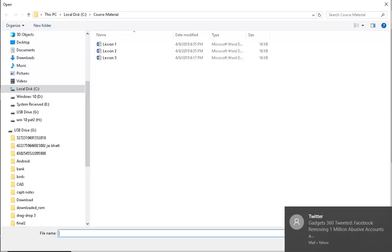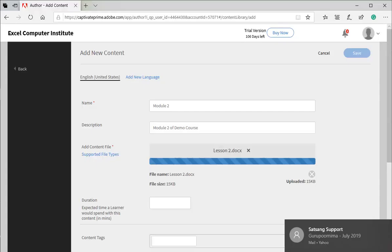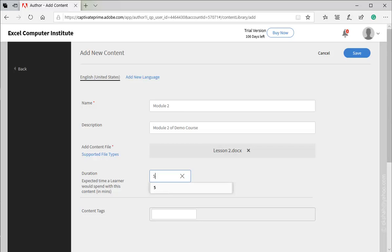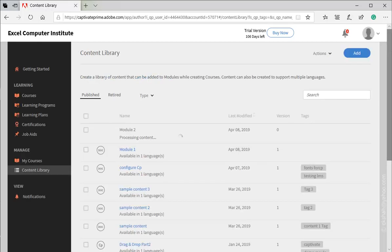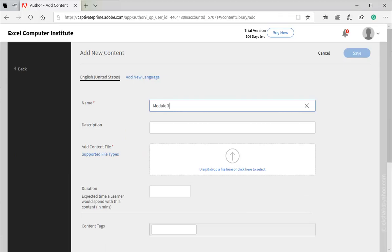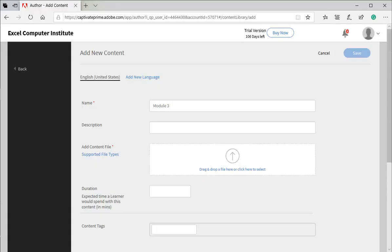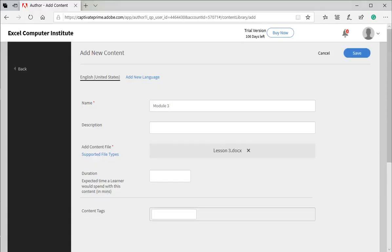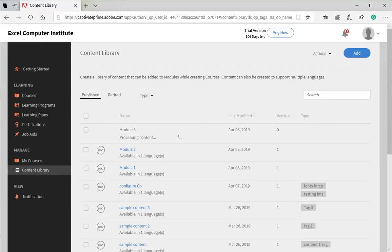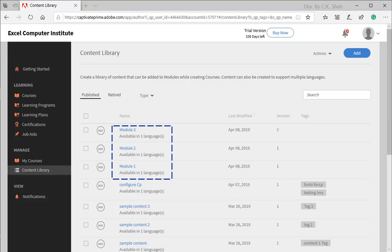Adding module 2. Set duration and press Save button. Similarly adding third module.